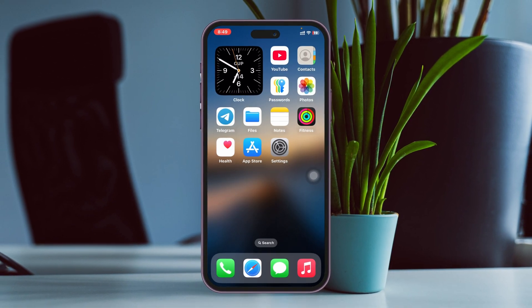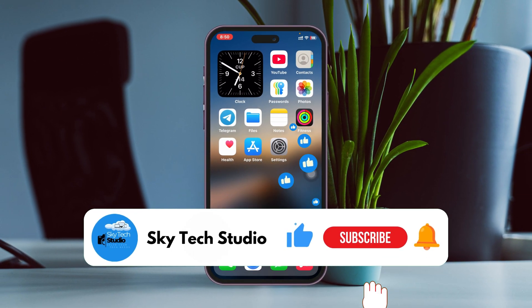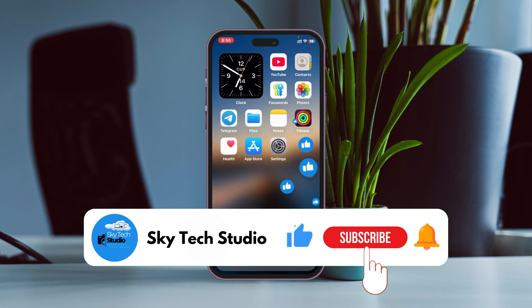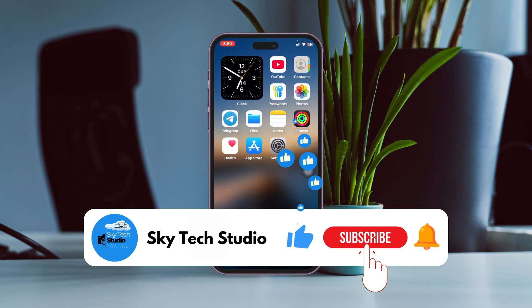Once you get back, most likely the problem is going to be solved and the error will be gone. Hope you find this very helpful. If you do, please drop a like and subscribe to this channel. See you guys around, and thank you very much for watching.